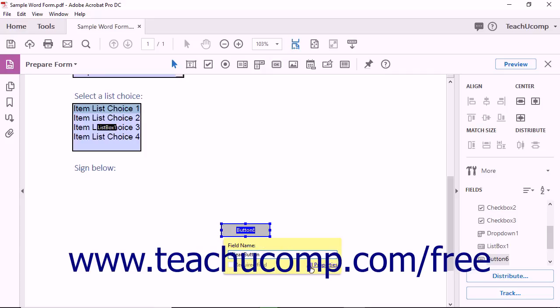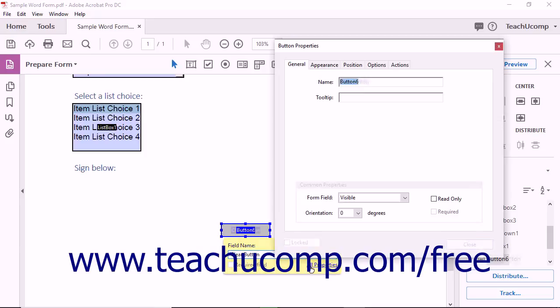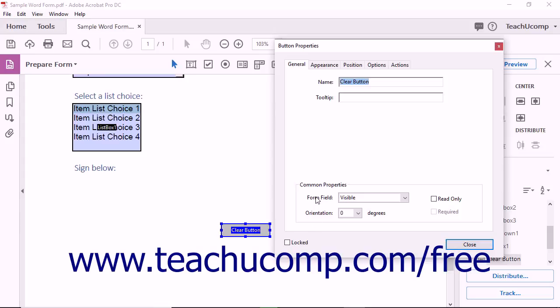Next, click the All Properties link to open the Button Properties dialog box where you can adjust many attributes of the button.